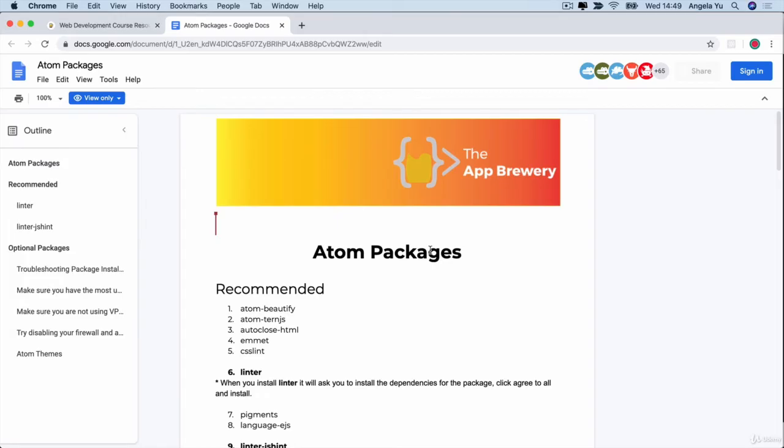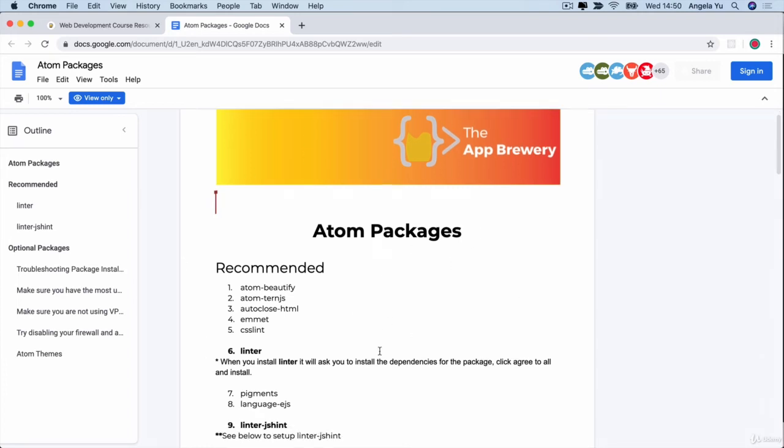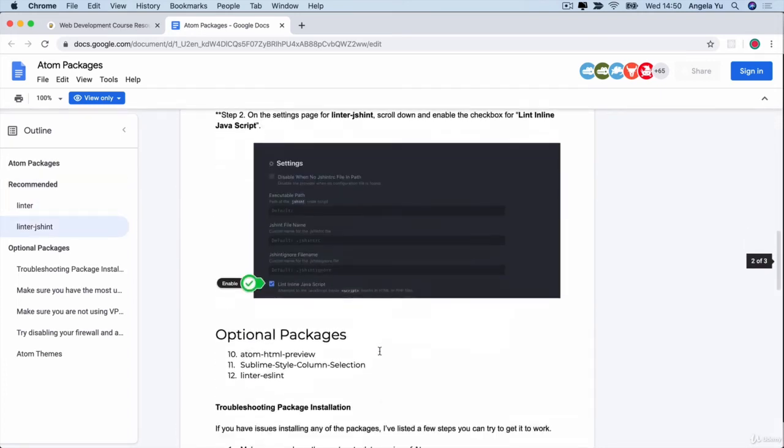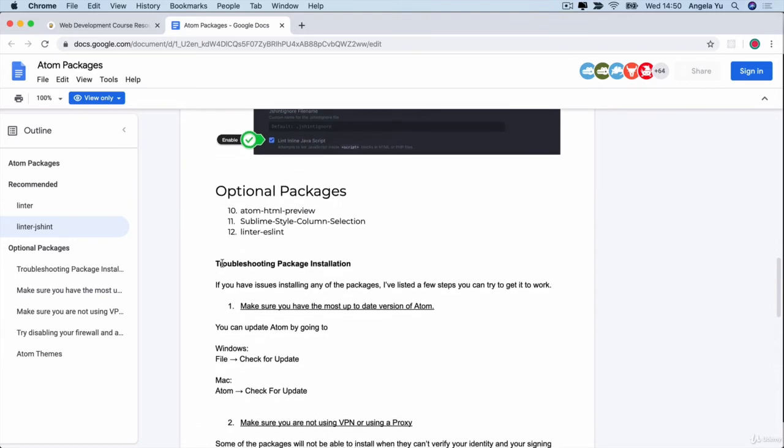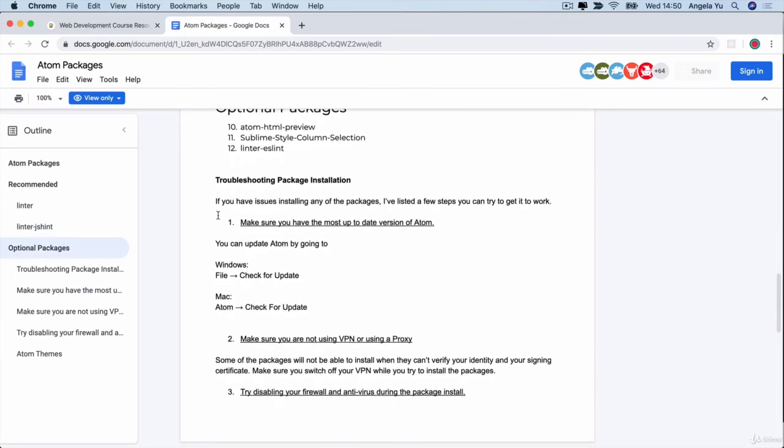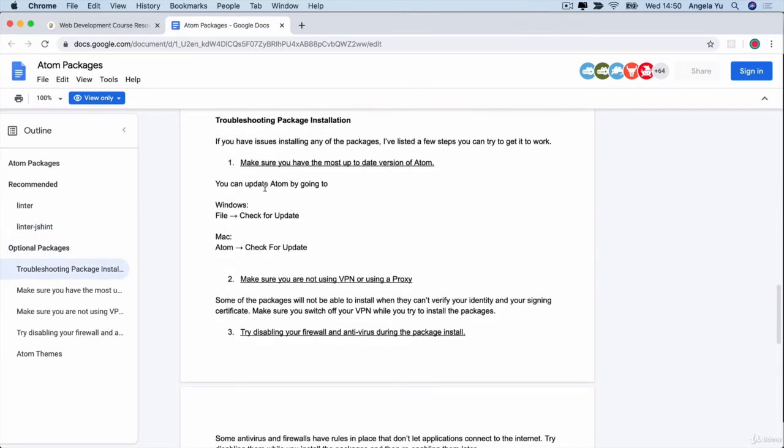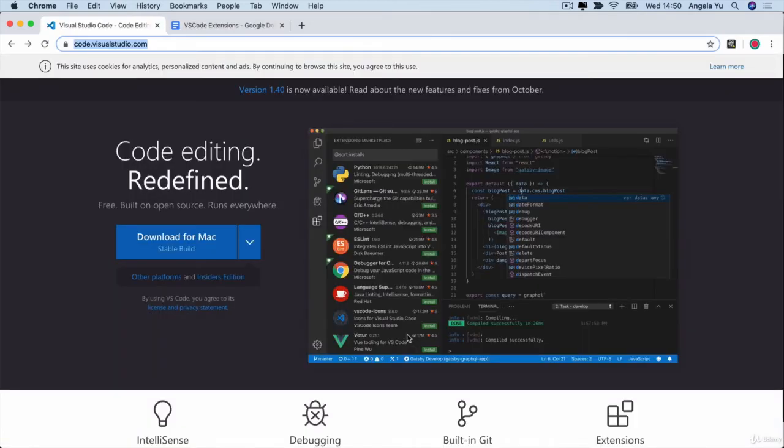Now if you end up having any issues installing packages in Atom, then I recommend to go back to that Google Doc and scroll down to the place where I've got the troubleshooting instructions and follow each of these steps to see if you can try and resolve it. Now if you really can't fix it and your specific version of Windows or Mac or Linux just won't install Atom or won't install the packages, then I recommend to go ahead and get VS Code instead.